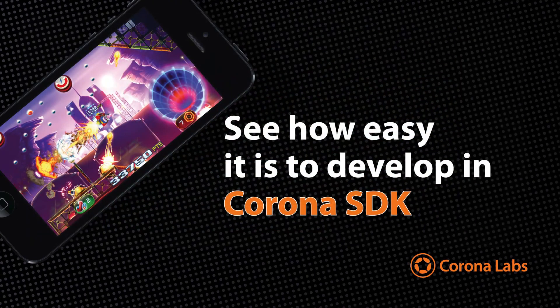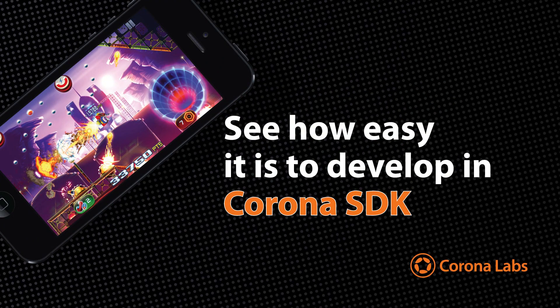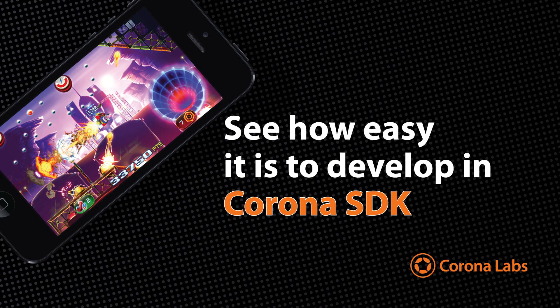Get started today! Remember that with Corona SDK Starter you can build your app and publish it to the major app stores for free. Thanks for watching.